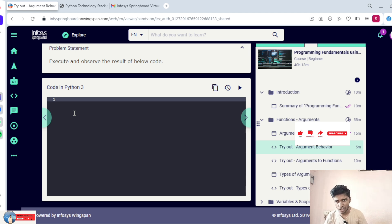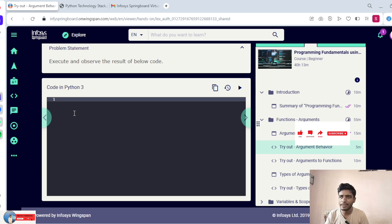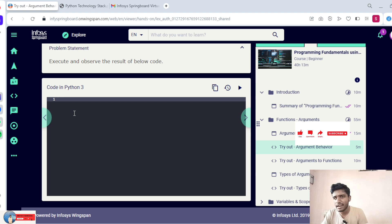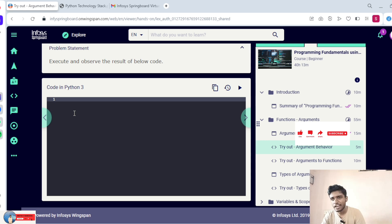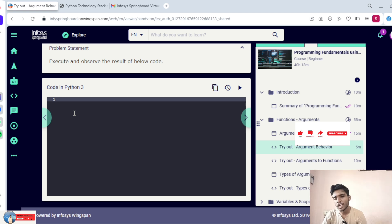If you are getting any error, please stop that course and complete the other courses first. There are 13 courses — out of 13, one is the certification. Remove the certification course and complete the remaining 12 courses. If any course in the 12 has an error, please stop that course, complete the remaining ones, then come back to do that course again. After finishing all remaining courses, do the certification course last. Remember, three attempts — if you fail all three, you are not part of this program.